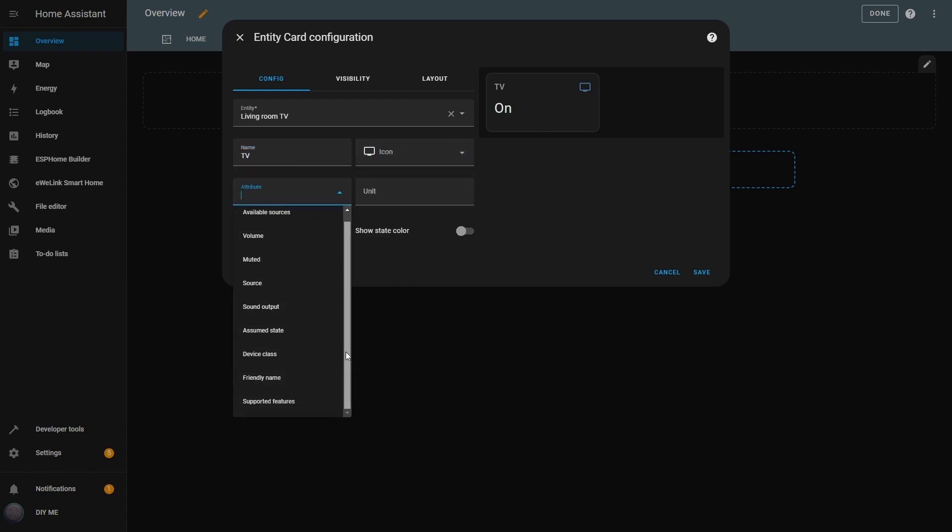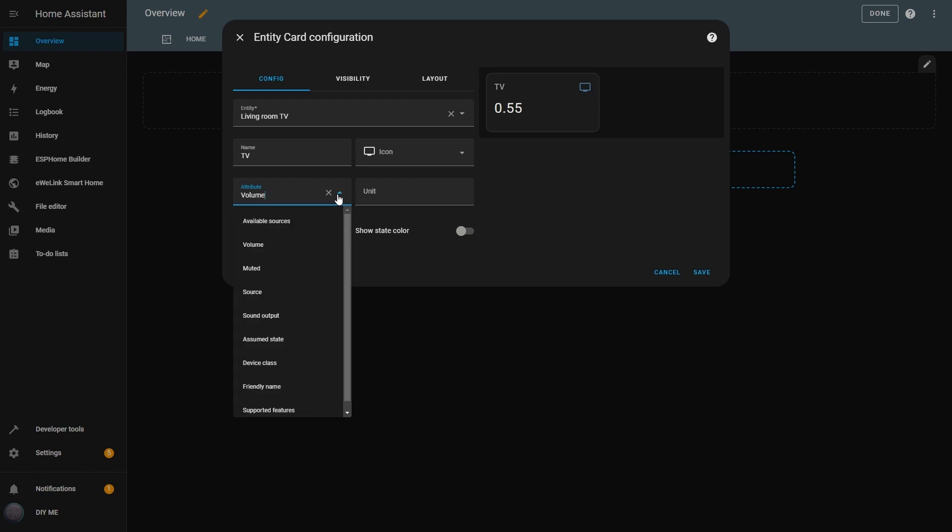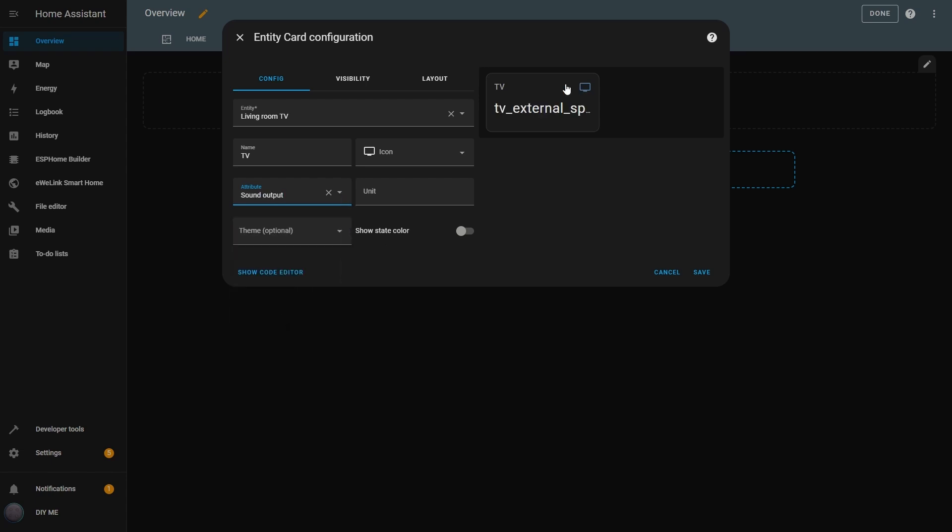Next, there's the Attribute drop-down, where I can choose which information I want to display. For example, if I select Volume, the card will show that the TV volume is at 55%. If I choose Sound Output, it will display TV External Speaker. If I don't select any attribute, the default will be the Entity's state, so I'll just see whether the TV is on or off.